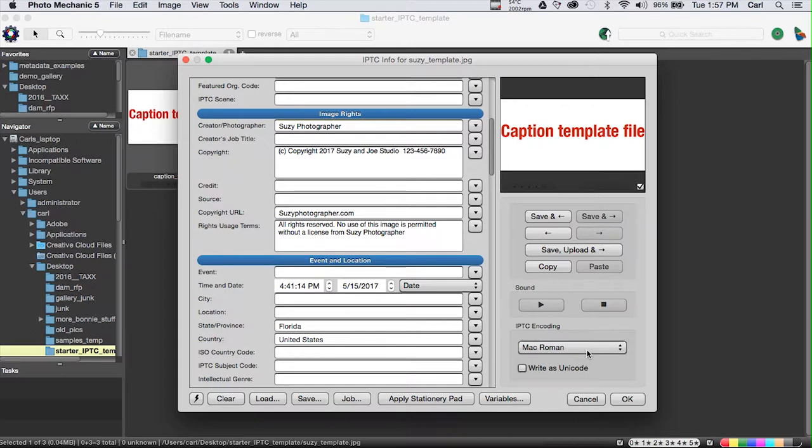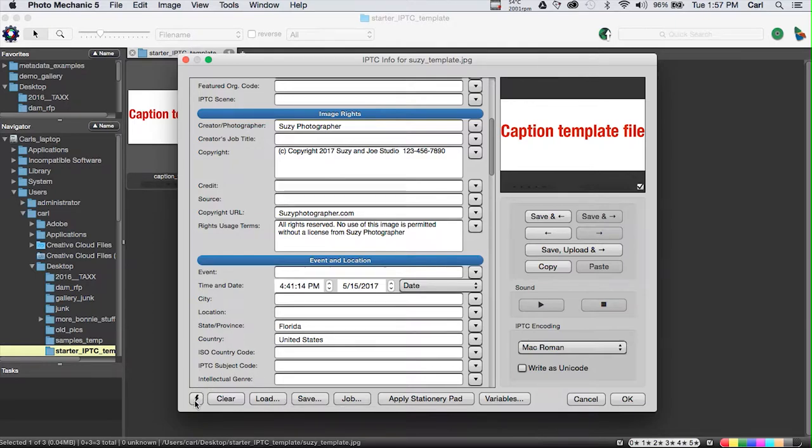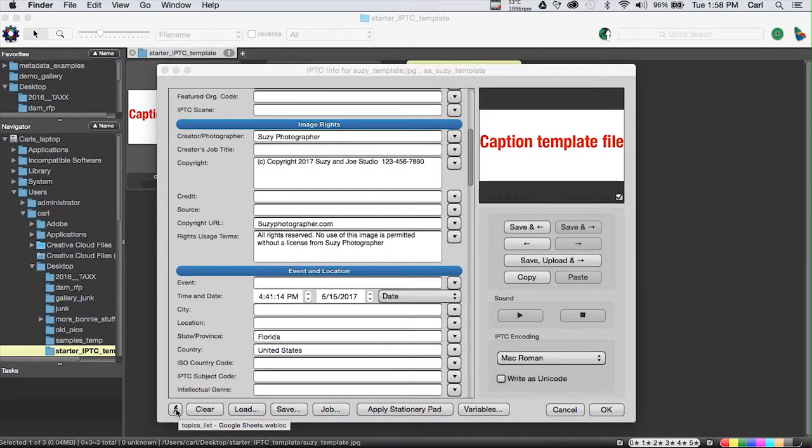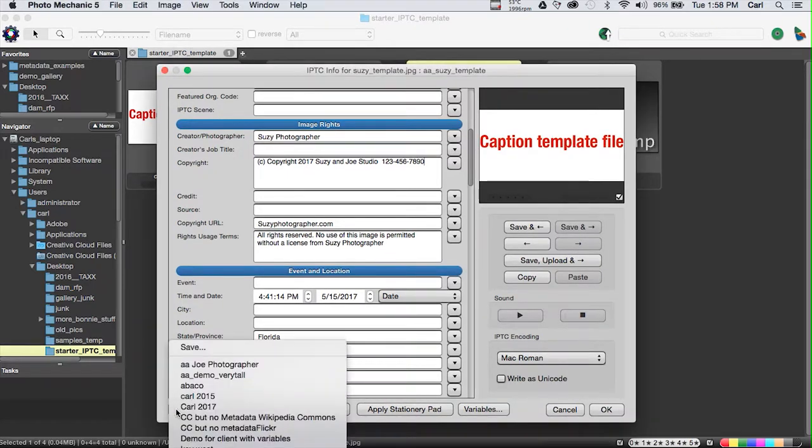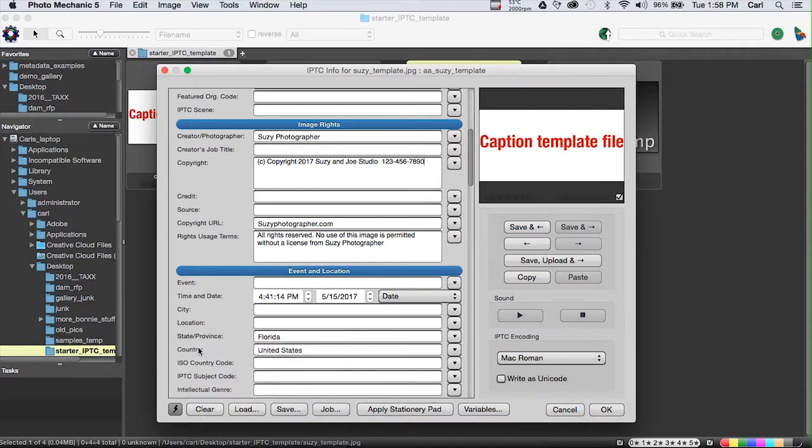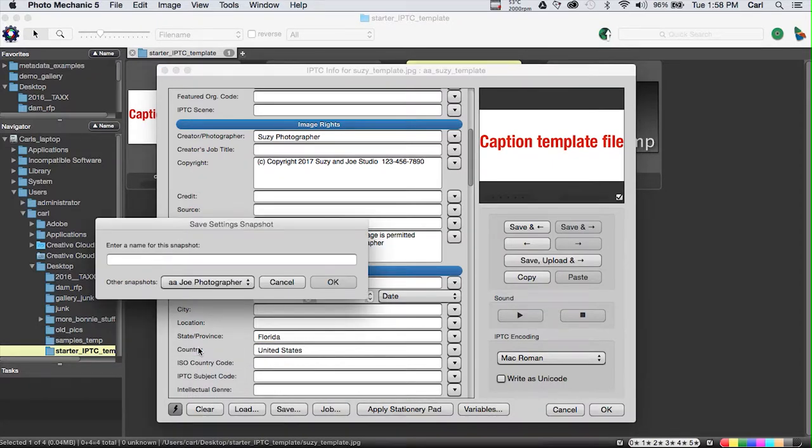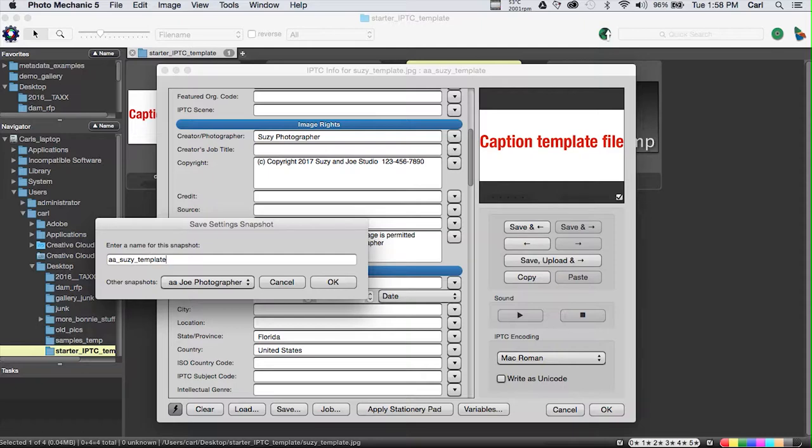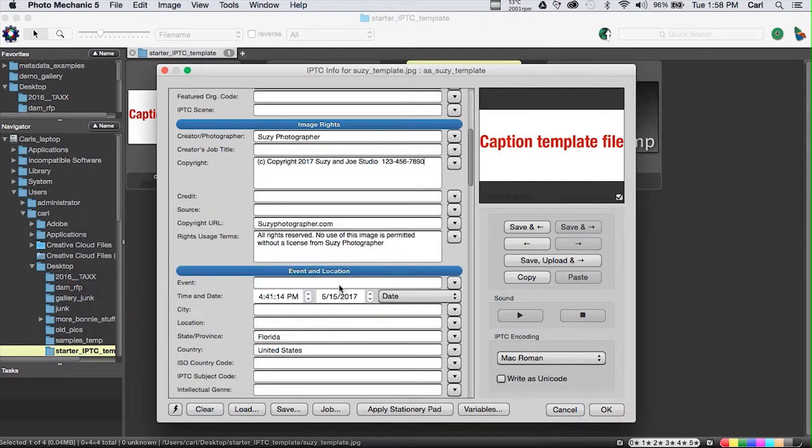Now, in Photo Mechanic, you don't use the Load and Save buttons to operate your templates. That would take forever. What you use is Photo Mechanic's very powerful snapshot tool. So we'll open the snapshot list. We'll go to Save, and we'll give our new template a name, and we'll call it SuzyTemplate, and we'll OK it.